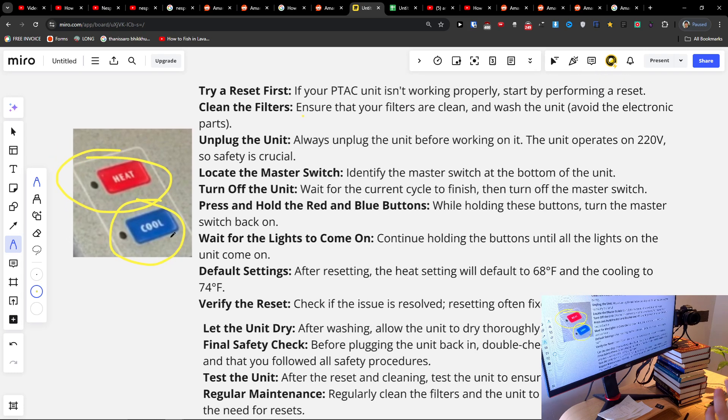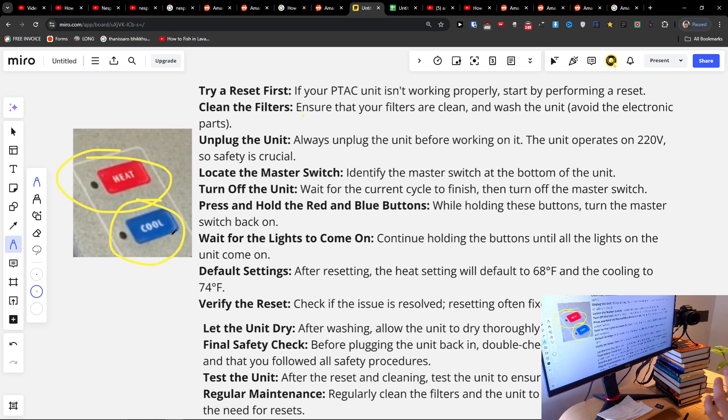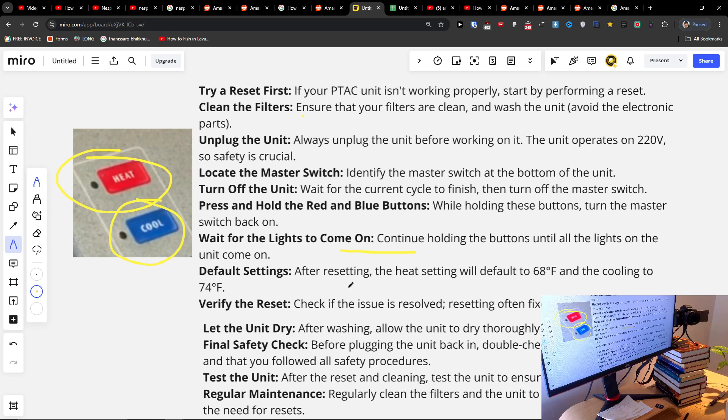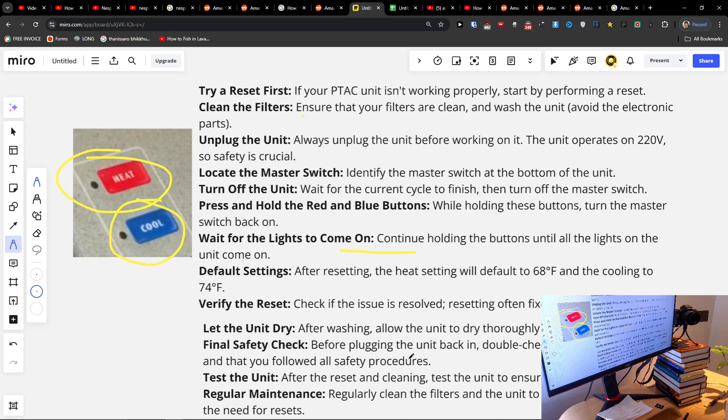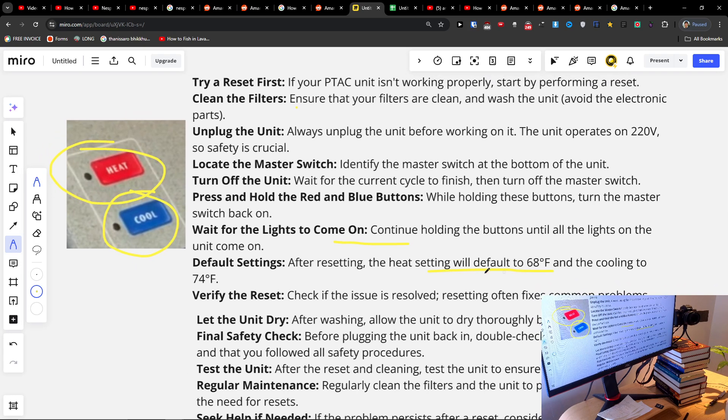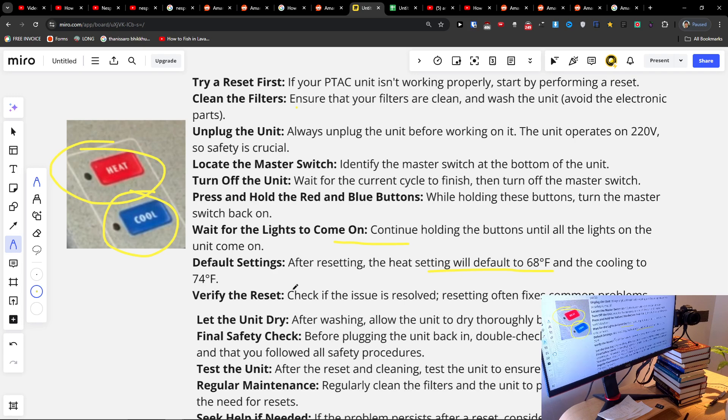Press them together and turn it on. Wait for the lights to come on. The heat will default to 68 Fahrenheit and the cooling to 74 Fahrenheit.